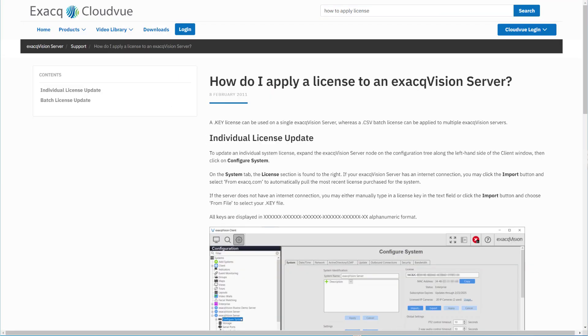Refer to our Support Portal article for the steps to apply a license key to an ExactVision server.